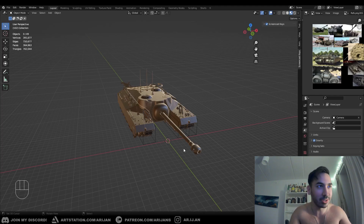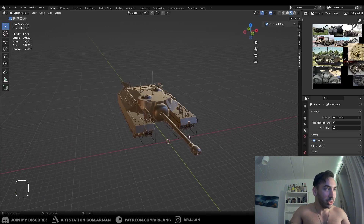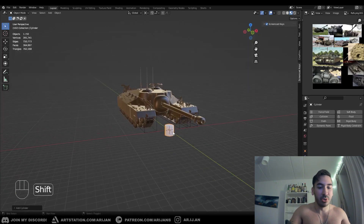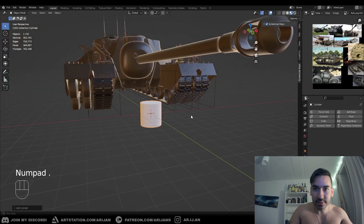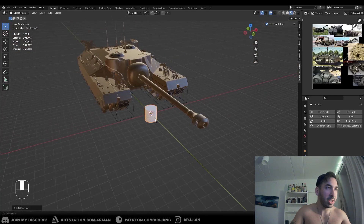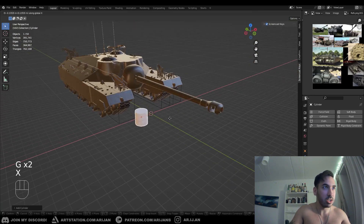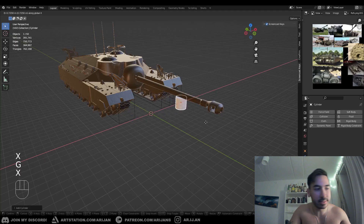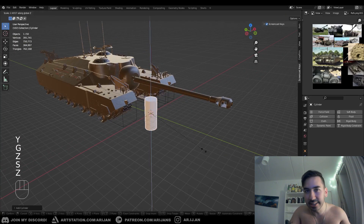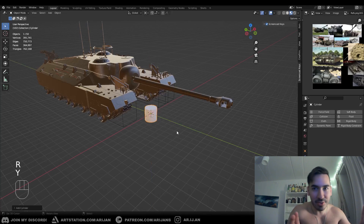This is a game changer. When you have an object in Blender — let's add a cylinder as an easy example — we can move it with G along the X-axis, Y-axis, or Z-axis. You can also scale it and rotate it around all these axes. This is the basic stuff everybody knows.